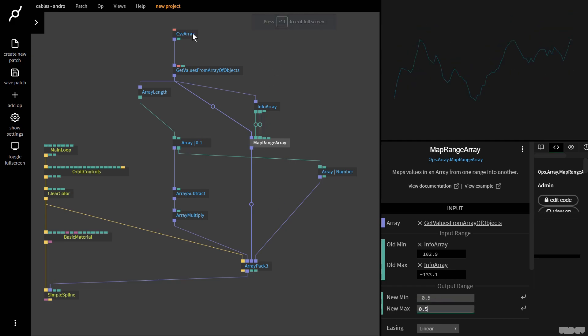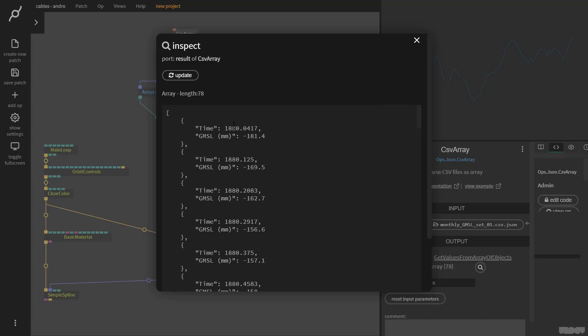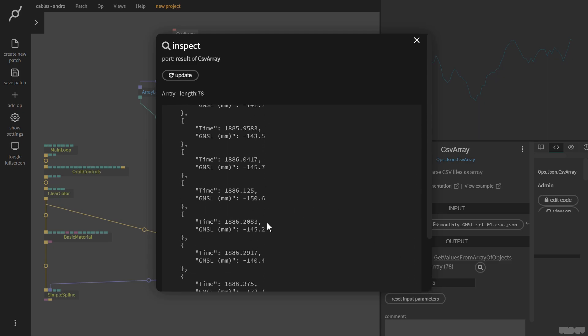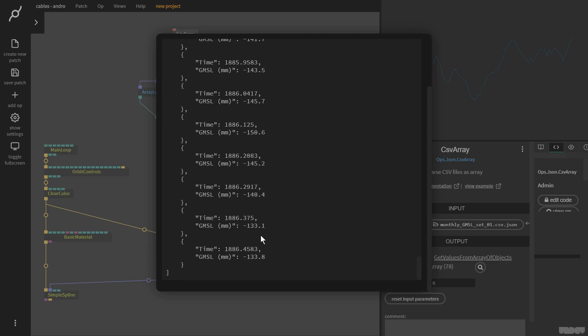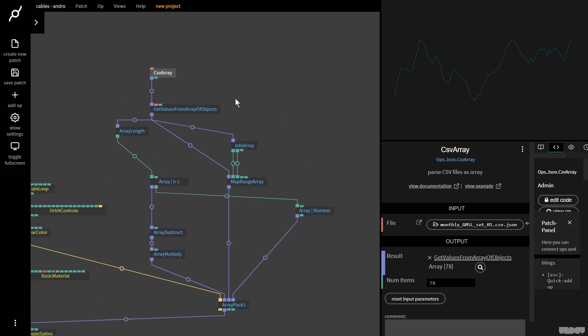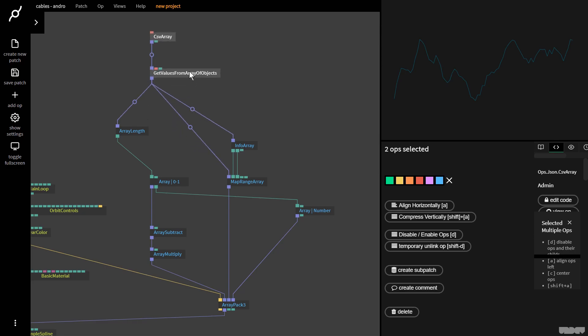This went pretty quick, pretty painlessly. If I inspect this array, we just looked at all the data from 1880 to 1886. We have those two other arrays. How can I join them together with this one? That's actually really simple.